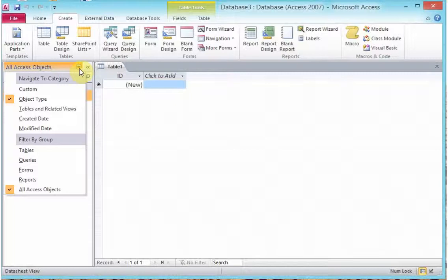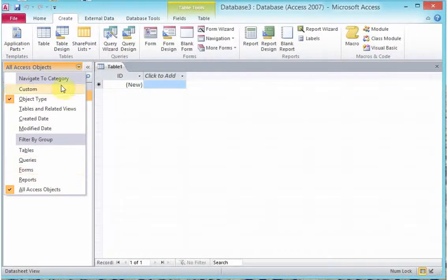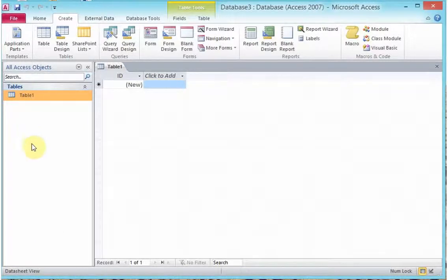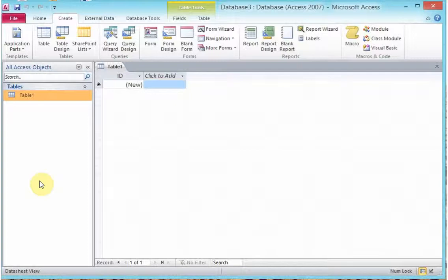This will be your tables, your queries, your forms. So you will be actually navigating through this bar to move in between the objects that you have created or you have designed.